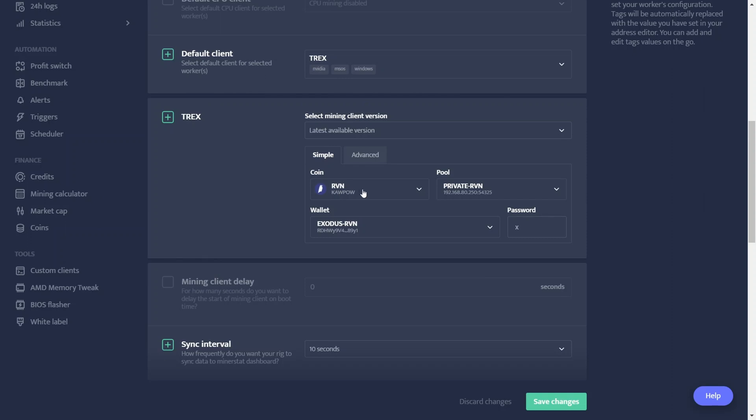Tell minerstat that I want to mine the coin raven. It's going to my private pool. And it's going to the existing wallet I use. And that's it. There's no special config. It'll just simply start mining.